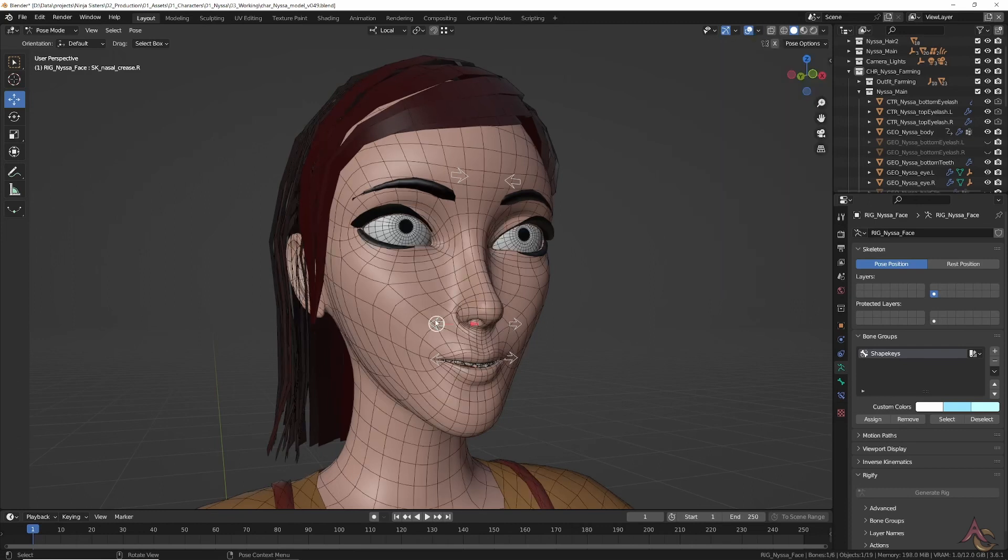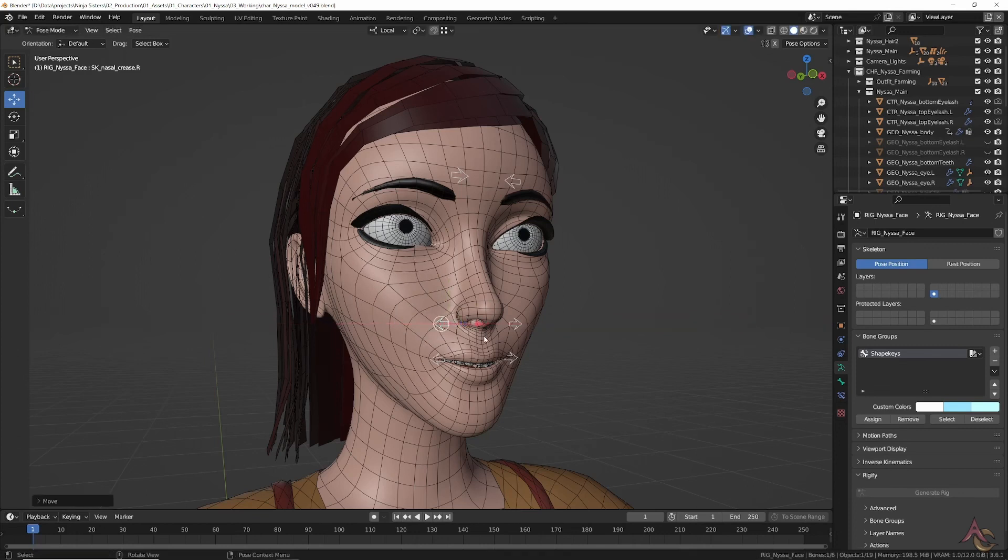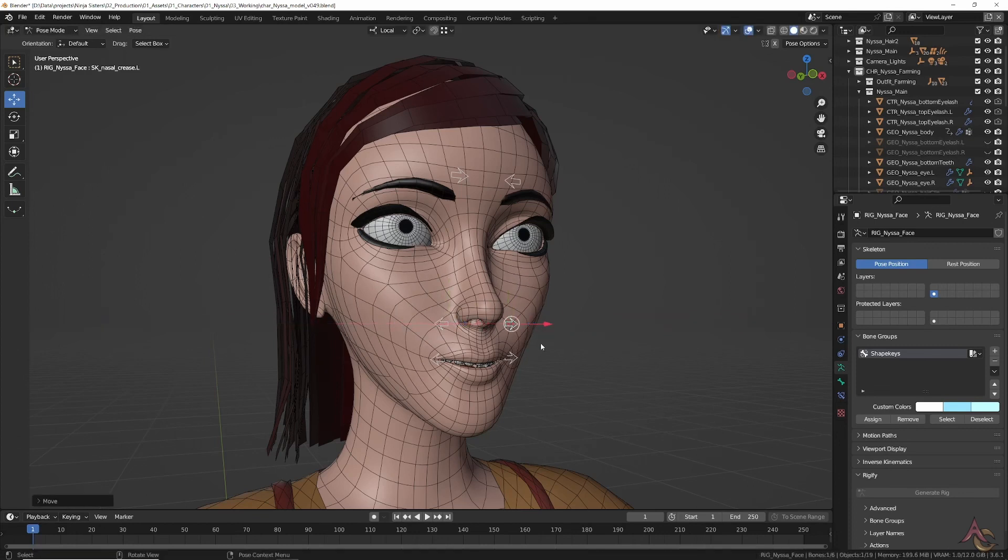Since I was using object linking with library overrides, the character model automatically updated in the animation file, keeping all the current animation.